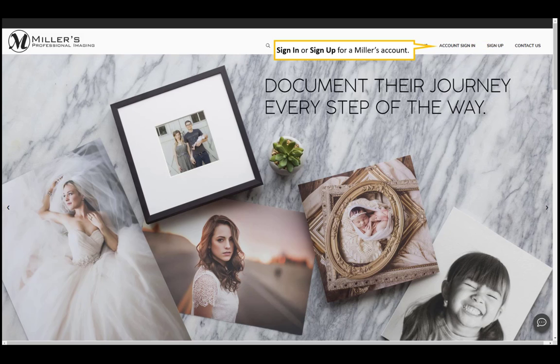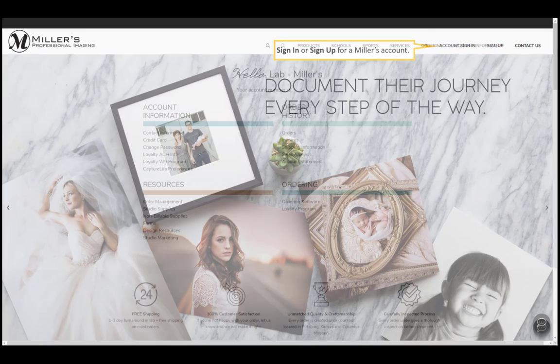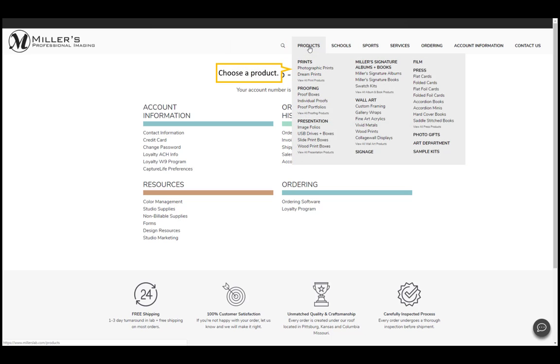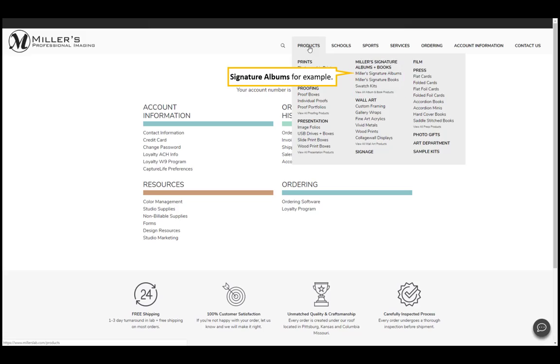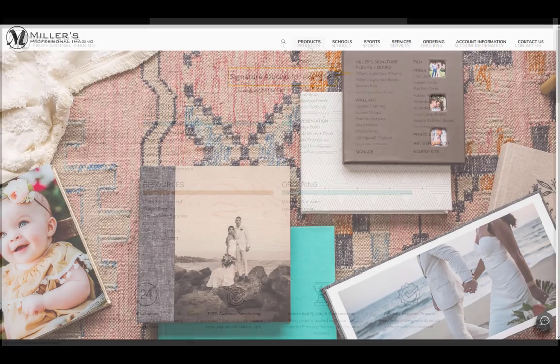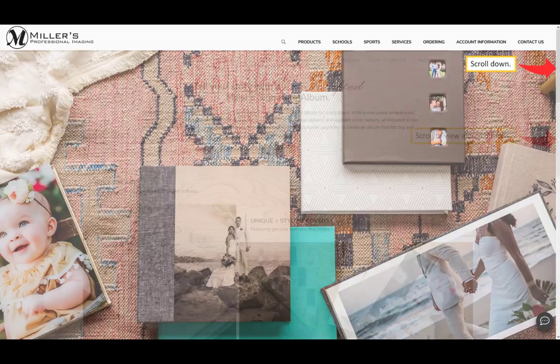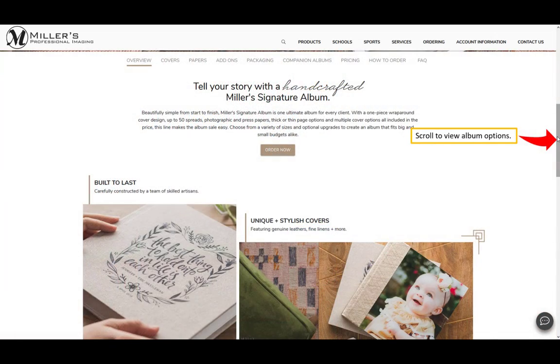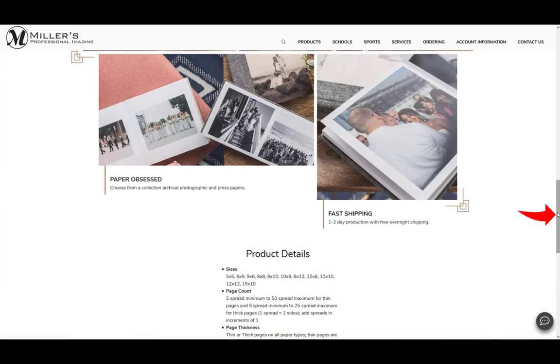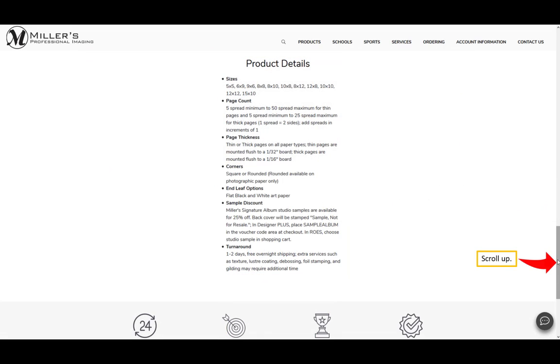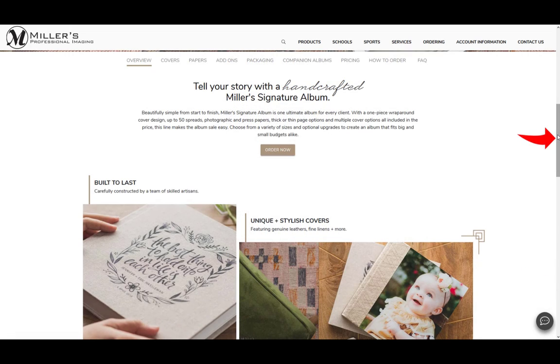Sign in or sign up for a Miller's account. Click Products, choose a product. We'll choose signature albums for this example. Scroll down to view all album options. Scroll up. Click order now to create an album.